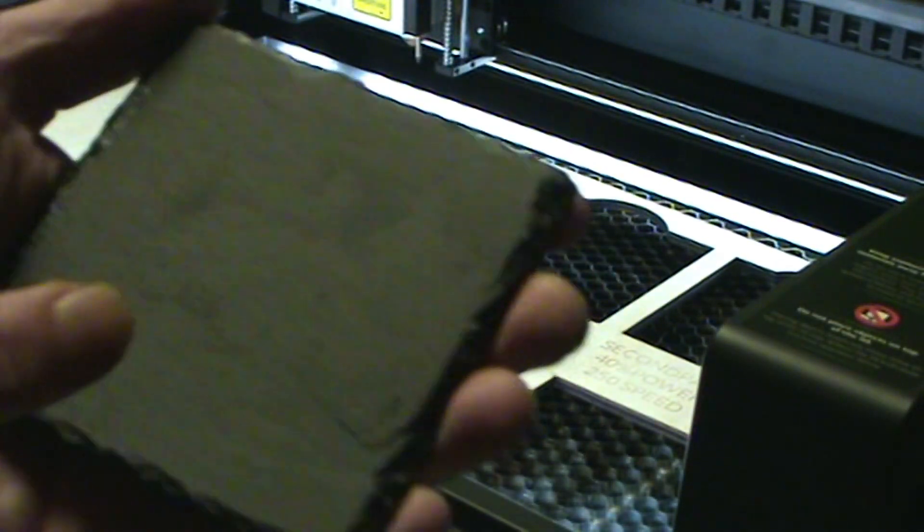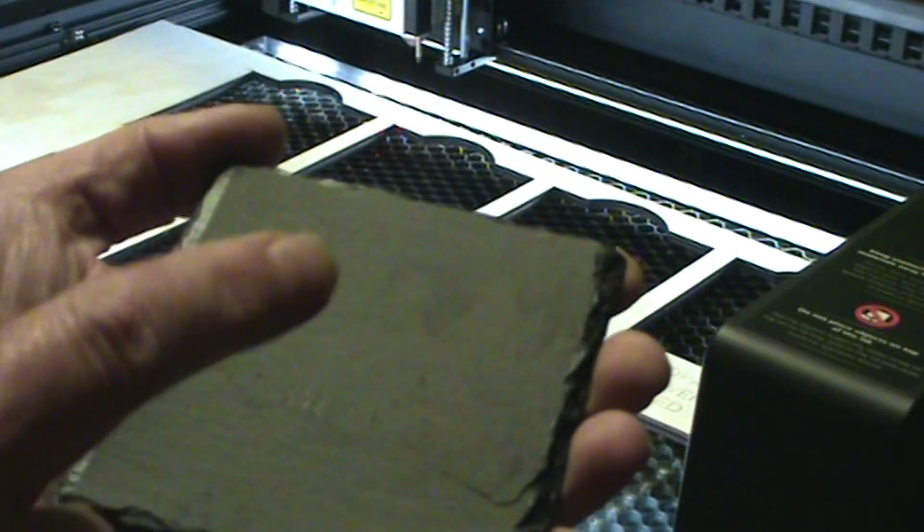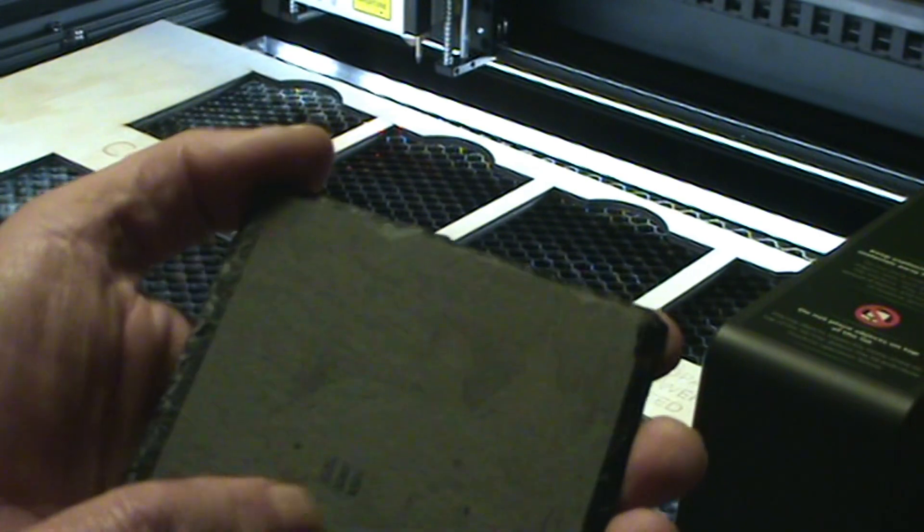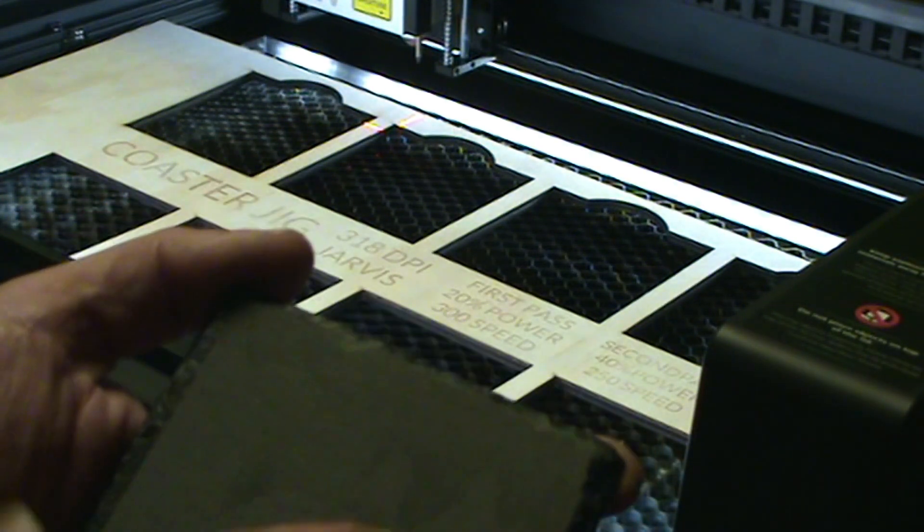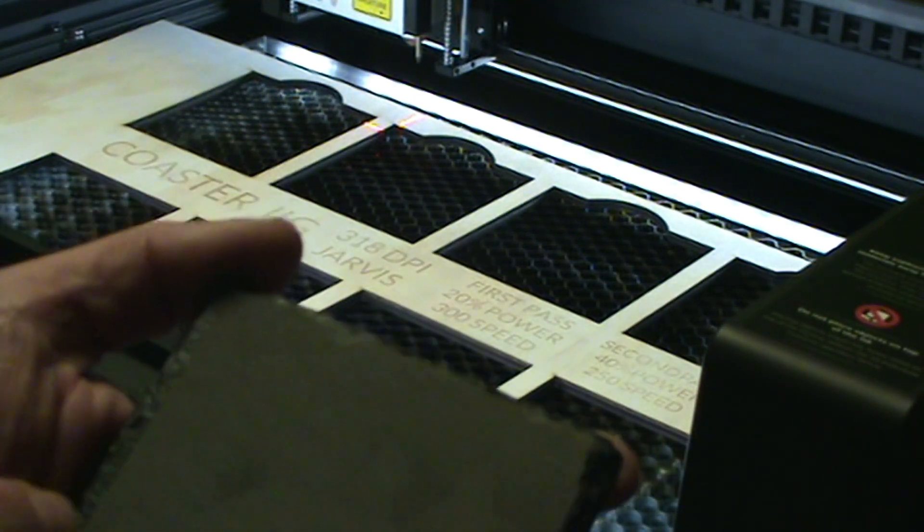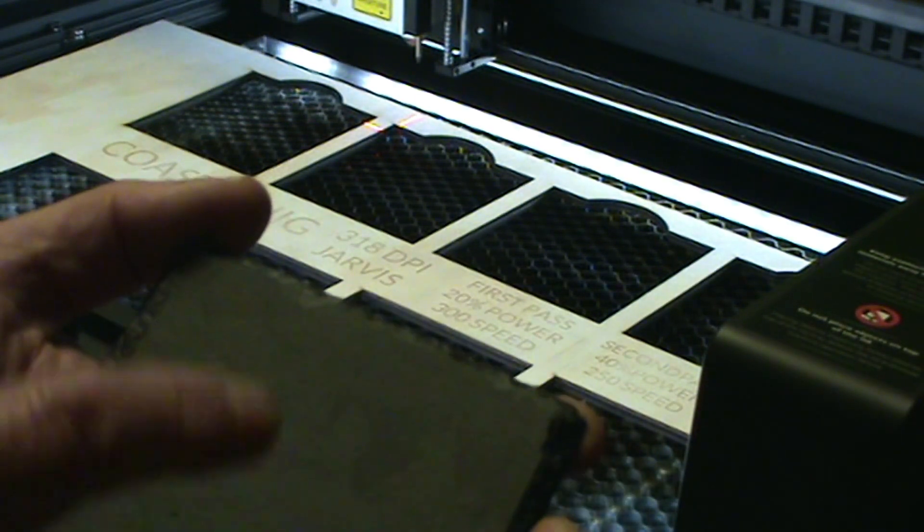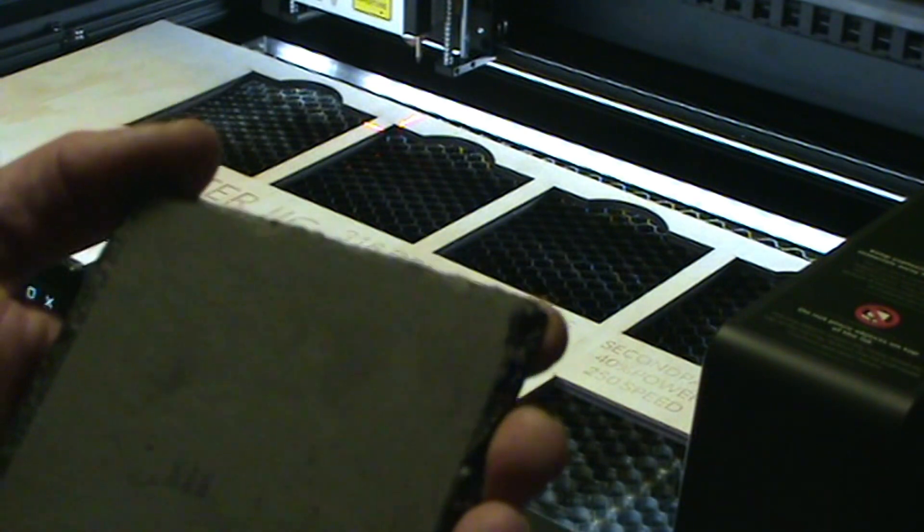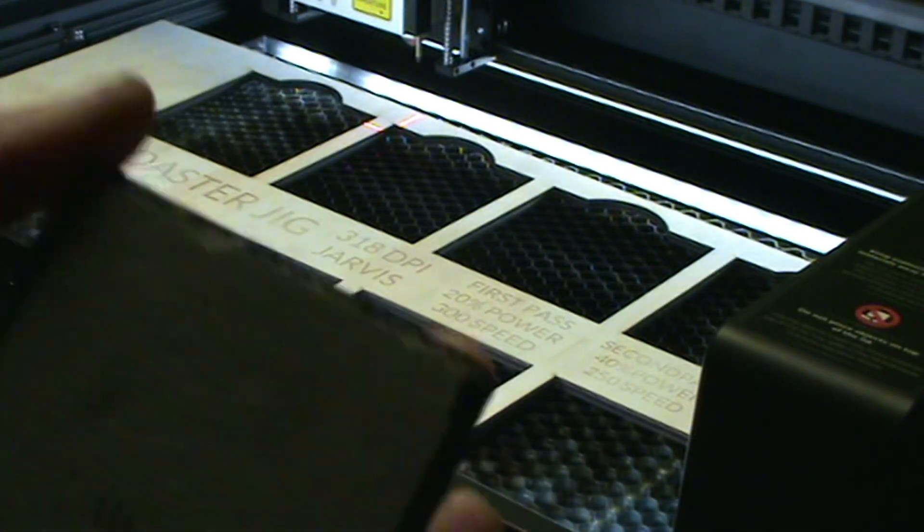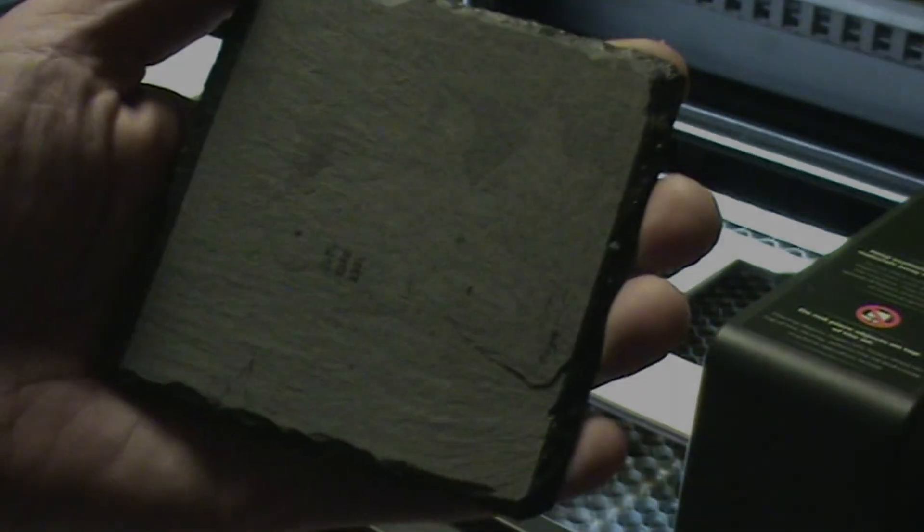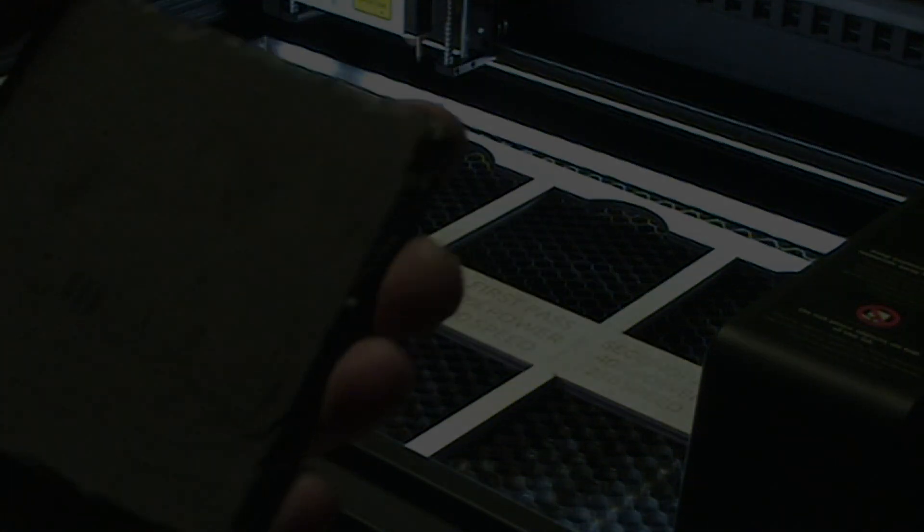You can actually fix it and re-engrave it if it doesn't come out nice. Let me show you how to do that right now. As you can see here, this tile didn't come out that good. I don't like it, so I'm going to show you how to fix these tiles.